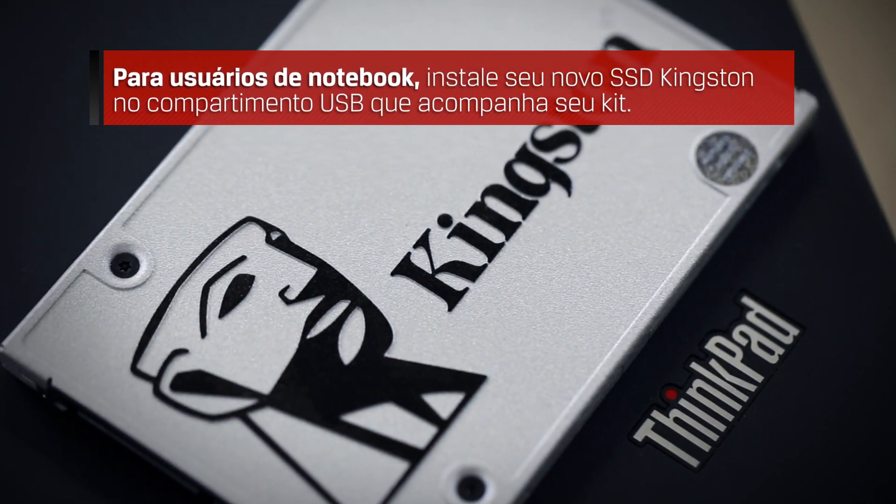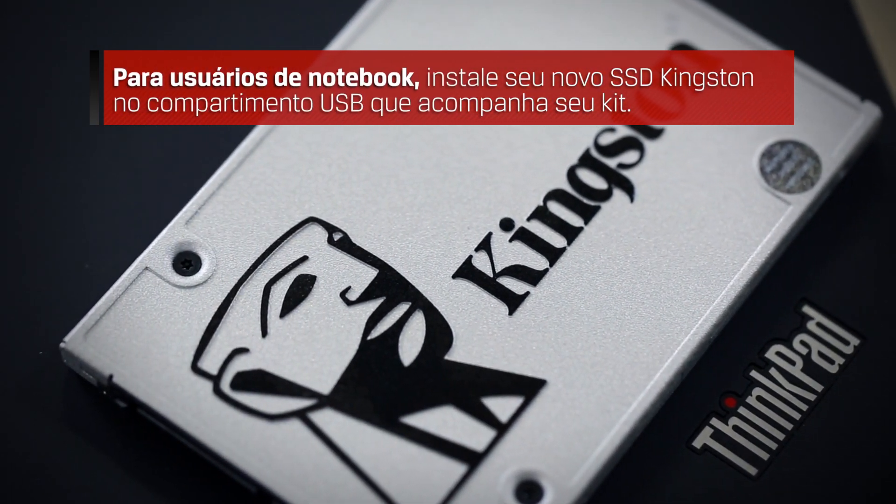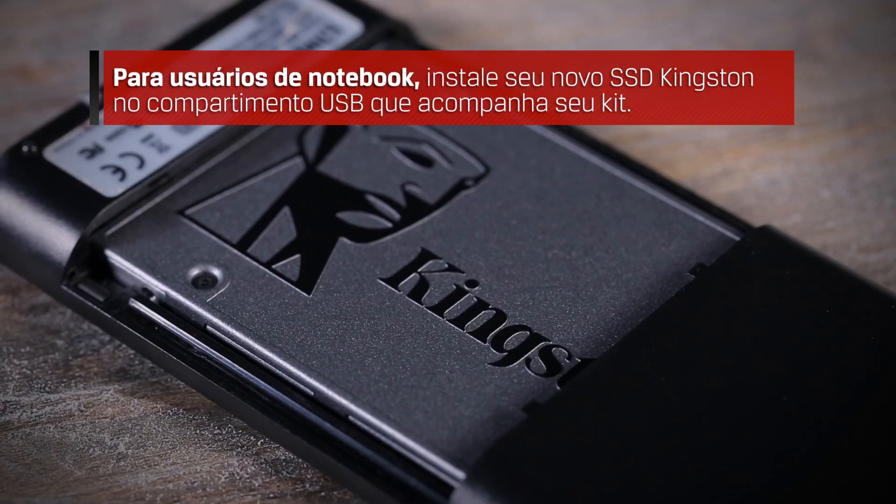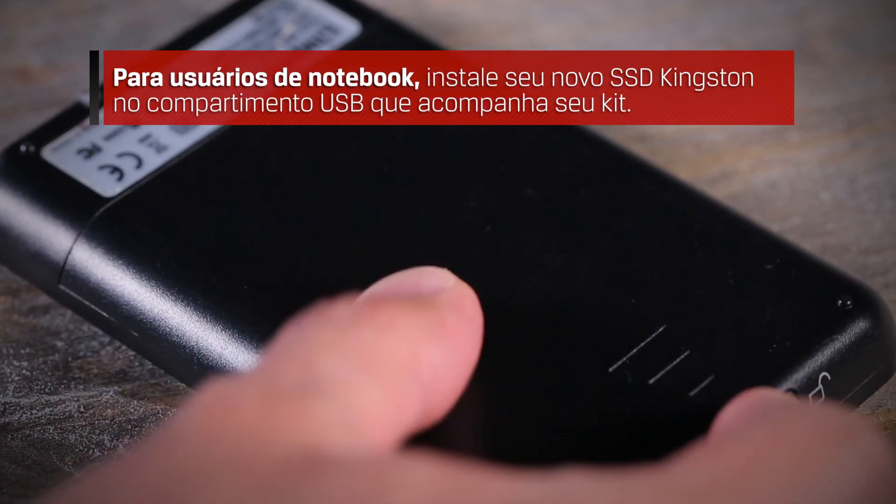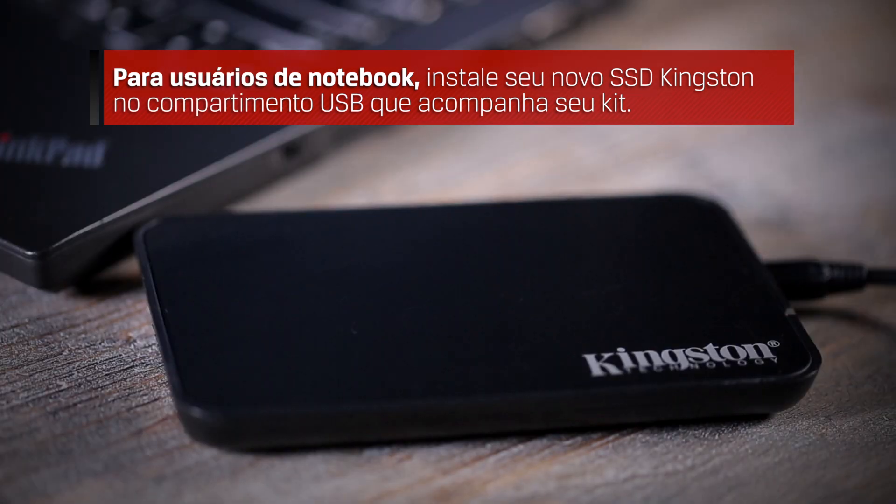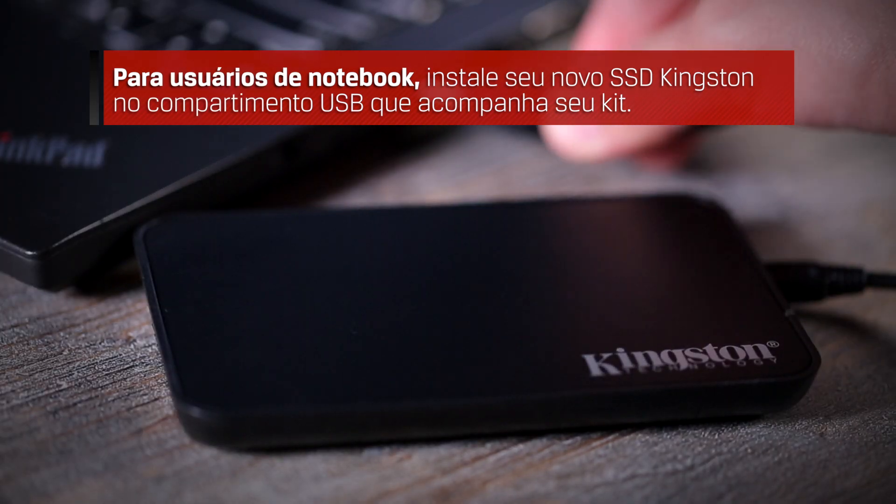For notebook users, install your new Kingston SSD in the USB enclosure that came with your bundle kit. Connect the enclosure to the notebook before starting the cloning process.